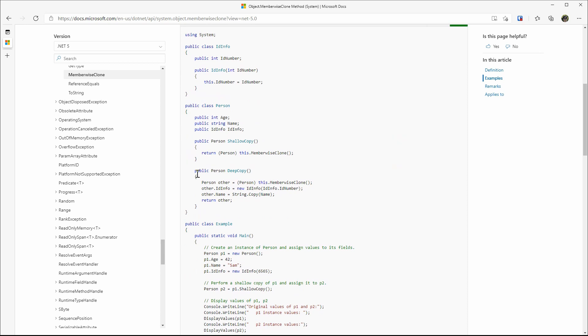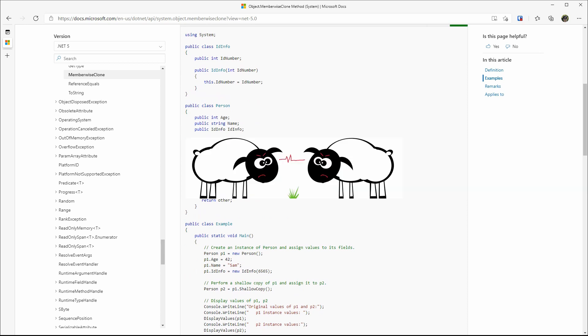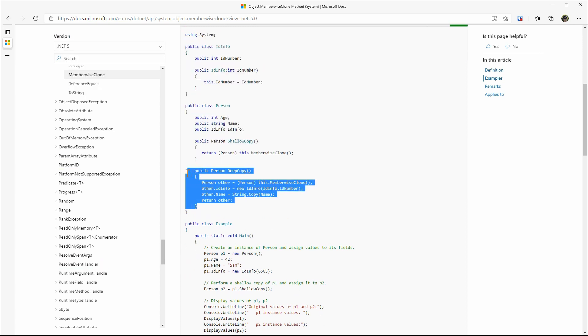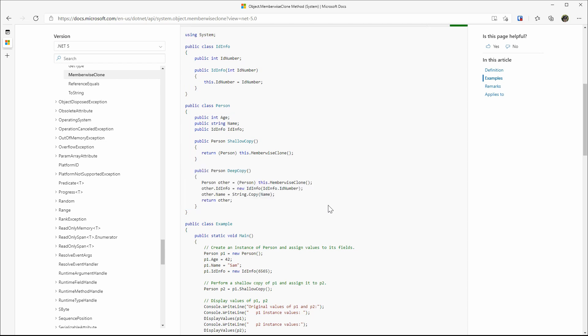Again, shallow copy is like cloning a sheep without cloning the grass. Now let's take a look at the deep copy method on this page. It firstly does a shallow copy. Then it copies the properties on this method one by another manually.